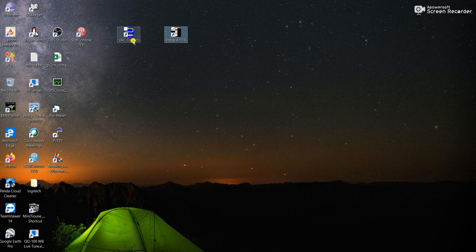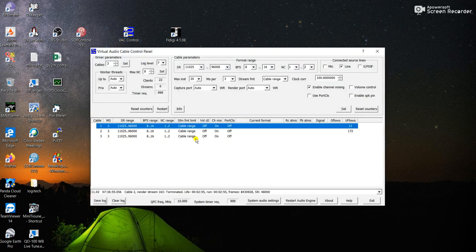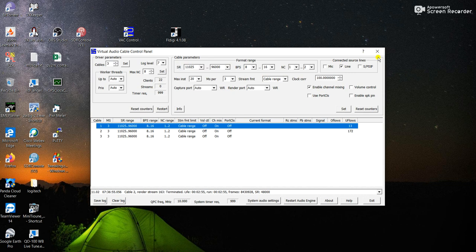First of all, you need to be familiar with the virtual audio cable. Here I have three virtual audio cables: cable one, two, and three. It's very easy to configure the software — all the settings that came with the software I keep as standard, I didn't change anything. So I have three cables here: one, two, and three.